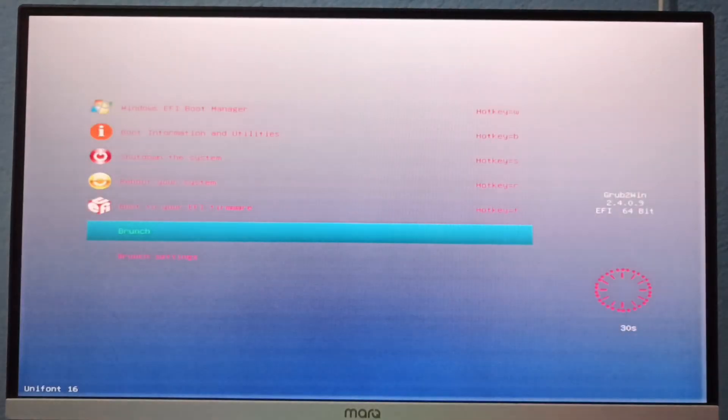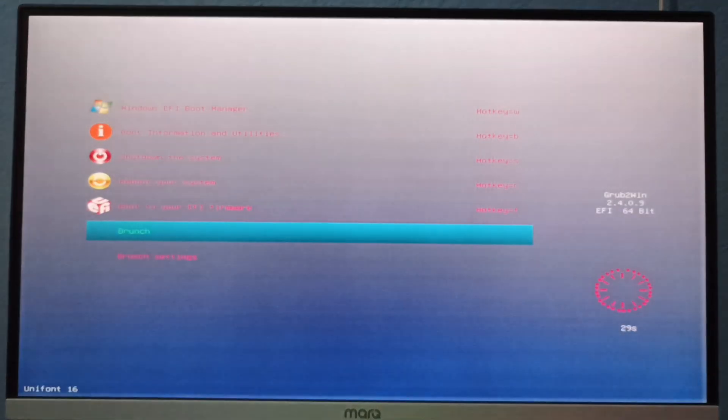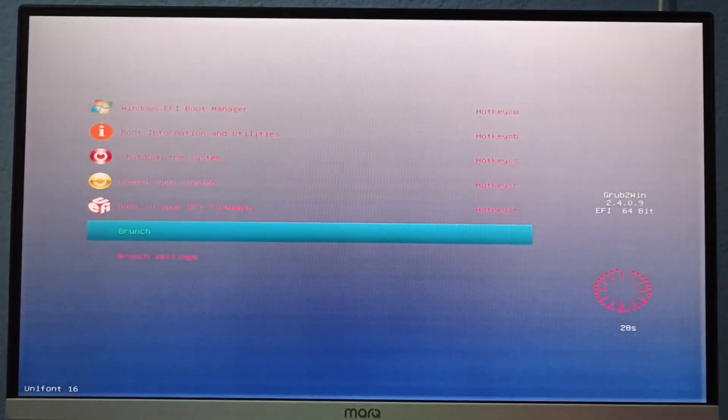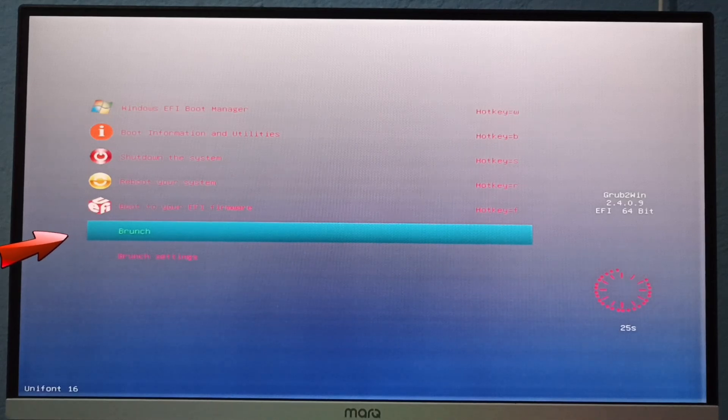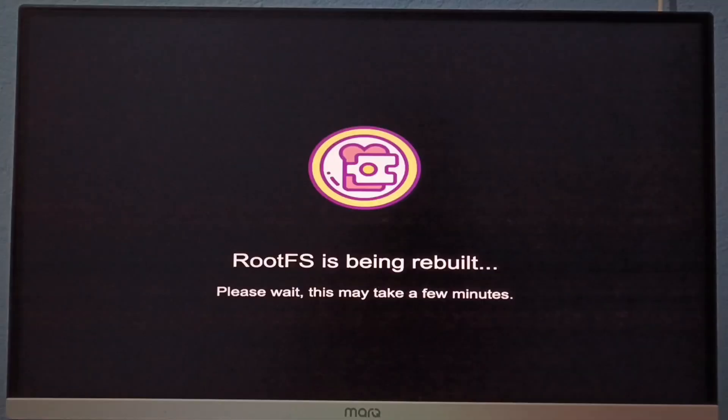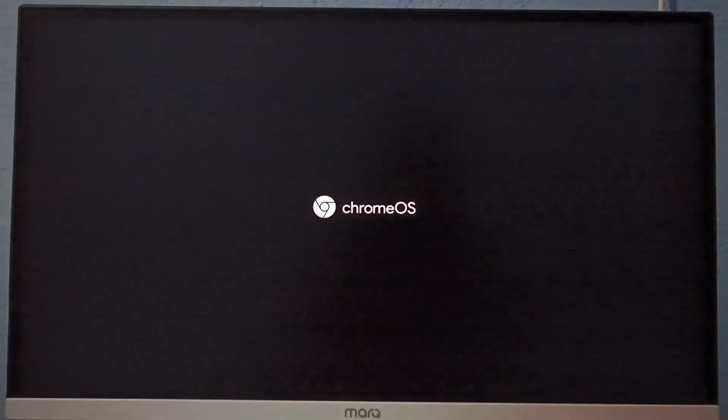On the restart you will see a menu. The first option will be Windows and the sixth option will be Brunch. Select Brunch and hit enter. This will take some time.